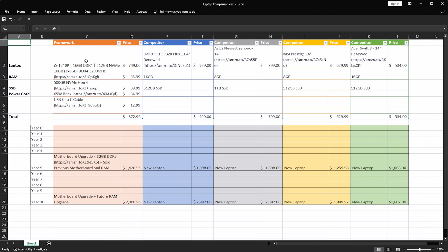The Framework laptop in particular has an i5-1240p, 16 gigs of RAM, 512 gigabyte NVMe drive. And worth noting, this is the DIY version. This is not a pre-configured version because the pre-configured versions are significantly more expensive than they really need to be.